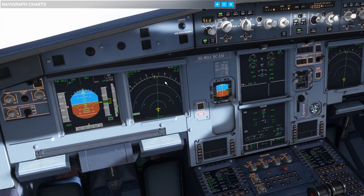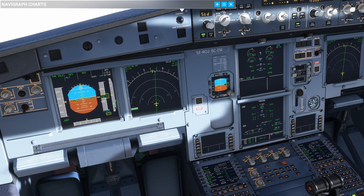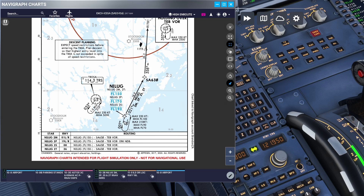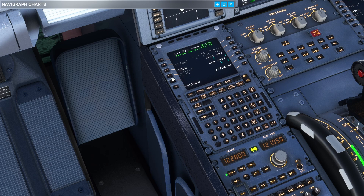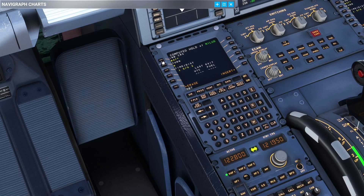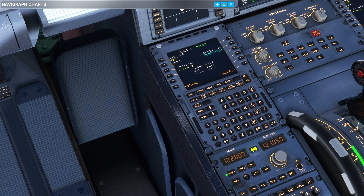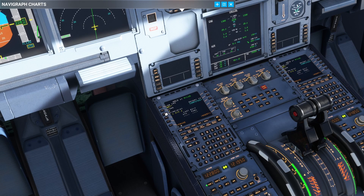So let's program one of these holds in the MCDU. We are currently descending through flight level 250 down to 12,000 feet on our way to the Nilag waypoint. Looking at the chart, the inbound course is 007 degrees and it's a right-hand turn. We go to the waypoint, select the line select key, select hold, set the inbound course to 007, right-hand turn. The time shown is one and a half minutes. Now, if we're holding above flight level 140 it's one and a half minutes; below flight level 140 it's one minute. Since we're descending to flight level 120, I'm going to put a one minute leg.